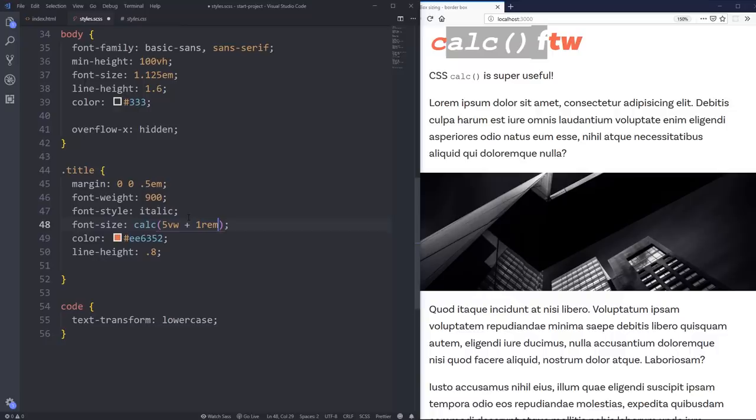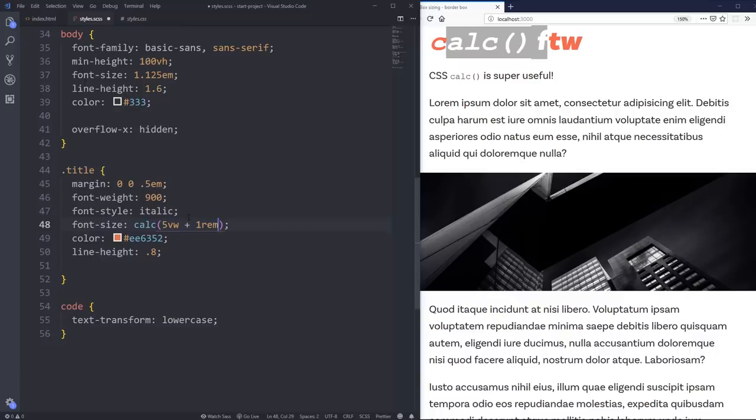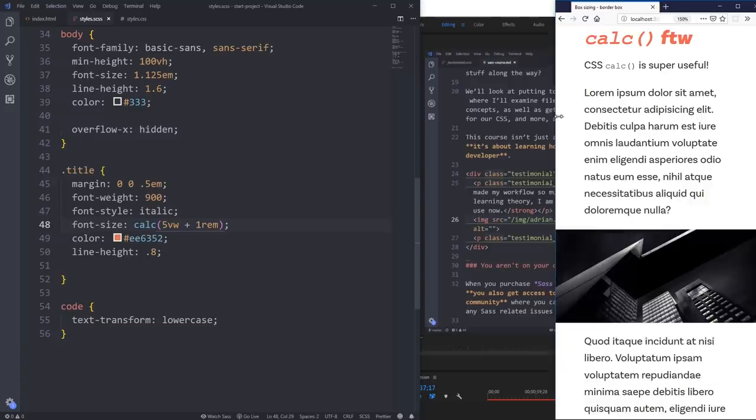And you can see it almost didn't change at all. But now as I get bigger, that font size is going to increase. Or as I get smaller, that font size is going to decrease. There's the video I just recorded before. So it sort of makes this responsive text going on back and forth a little bit, which is handy.